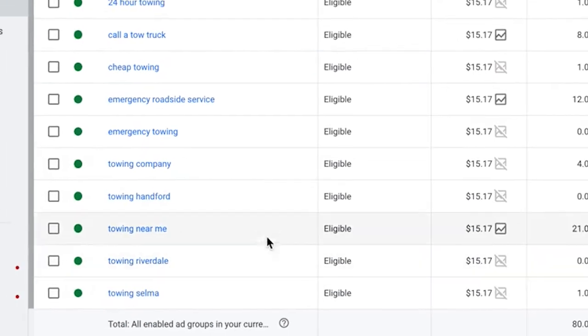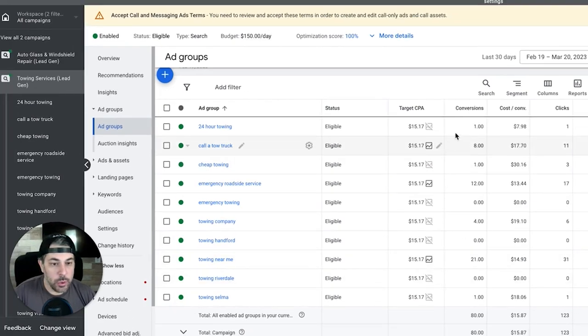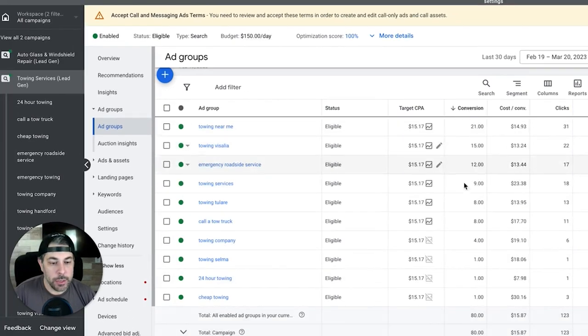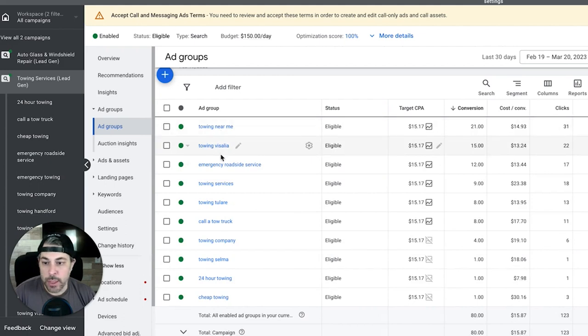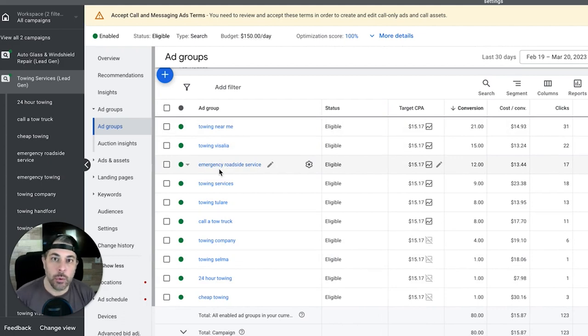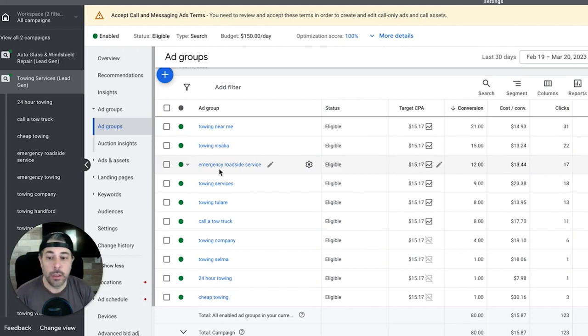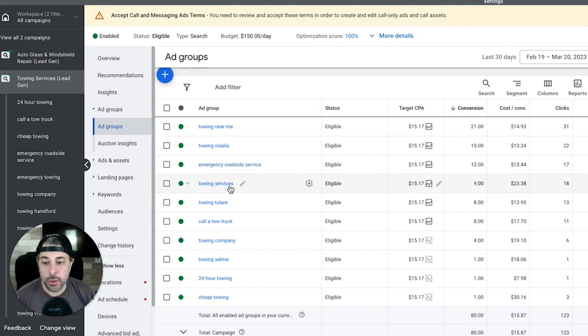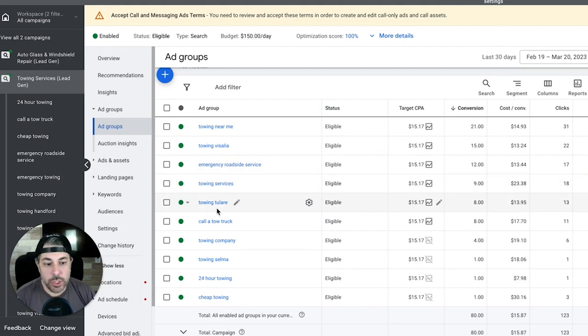Some guys like them, some guys don't. Emergency roadside service, emergency towing, towing company, and then we have some geo ad groups here - Hanford, Riverdale, Selma - and then towing near me. If we sort by conversions we'll see the big winners here are towing near me, which doesn't get much better than that, and then there's a geo ad group and then emergency roadside service. This is an ad group that is totally optional. Some guys go after it, some guys don't. Really depends on your business.